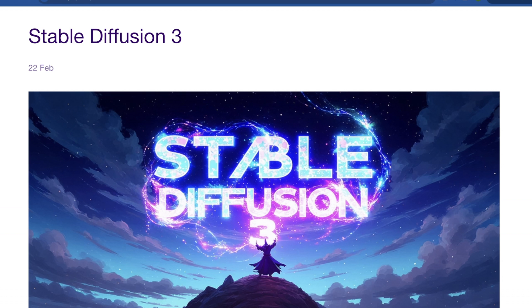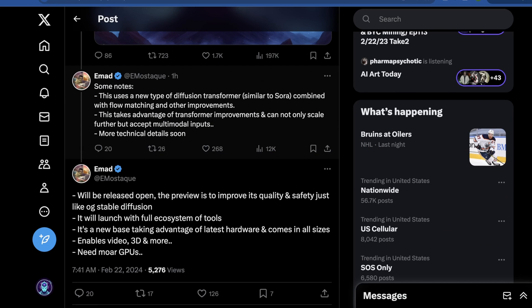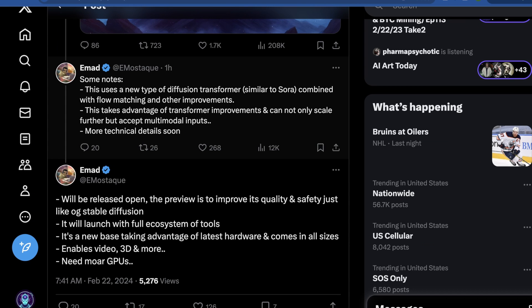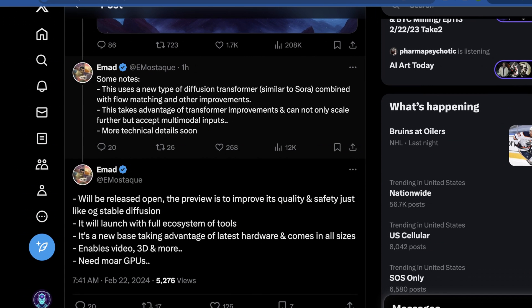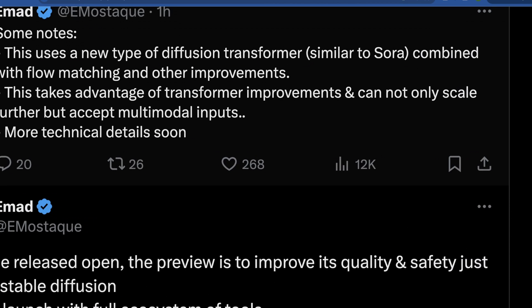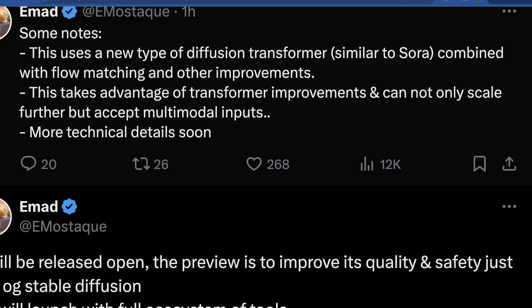Imad spilled some more details on Twitter. He says this uses a new type of Diffusion Transformer, similar to what was used in Sora, combined with flow matching and other improvements — hopefully the technical report will clarify those. He says this takes advantage of transformer improvements and can not only scale further, but can accept multimodal inputs. This is something we have not seen prior. We've seen image-to-image, but multimodal inputs are very different and in their own kind of category.